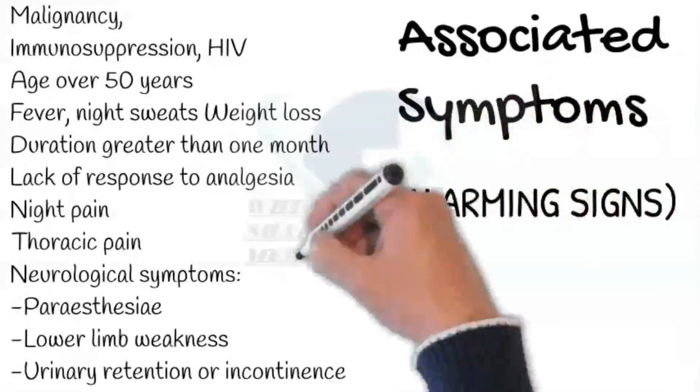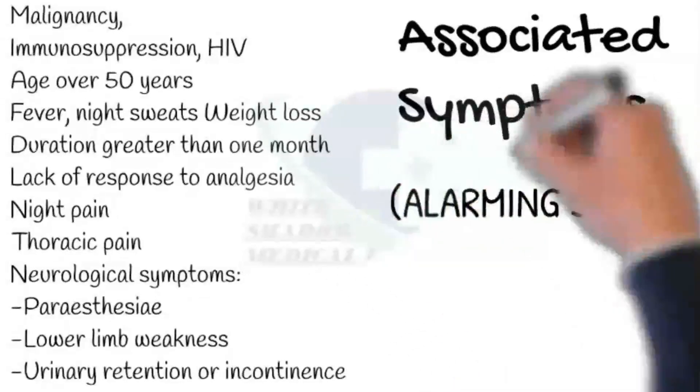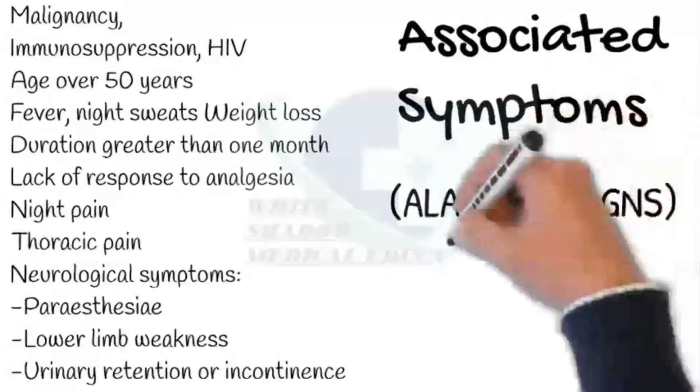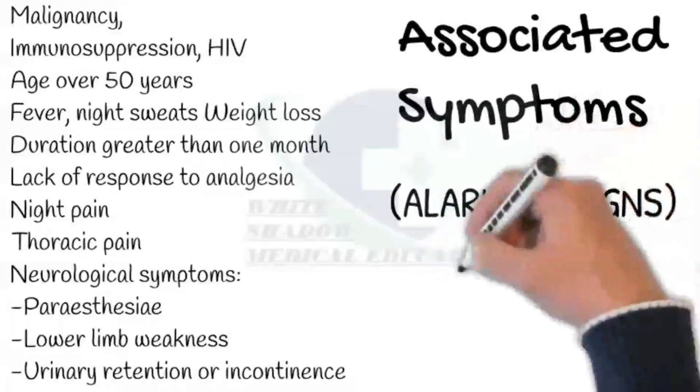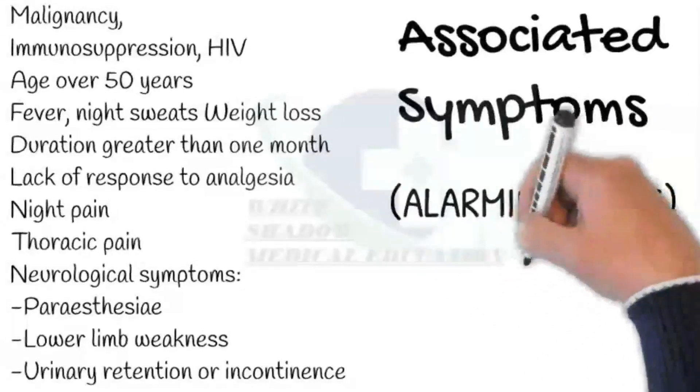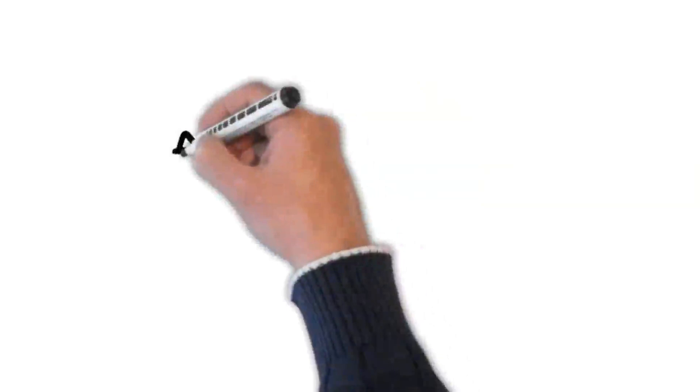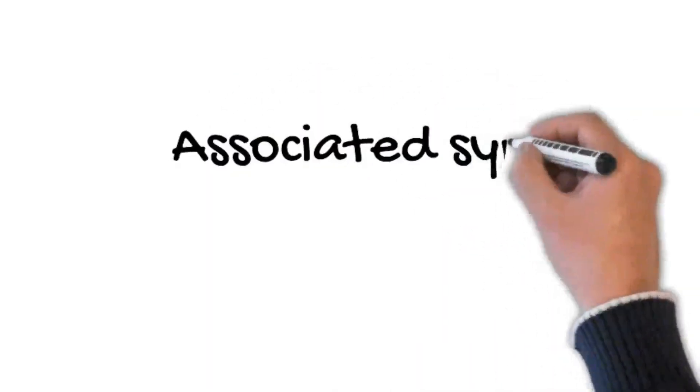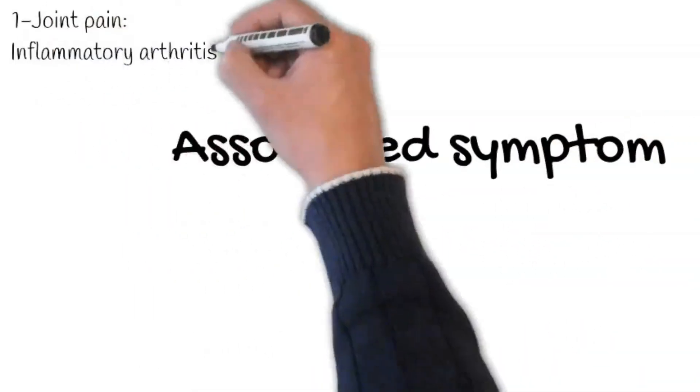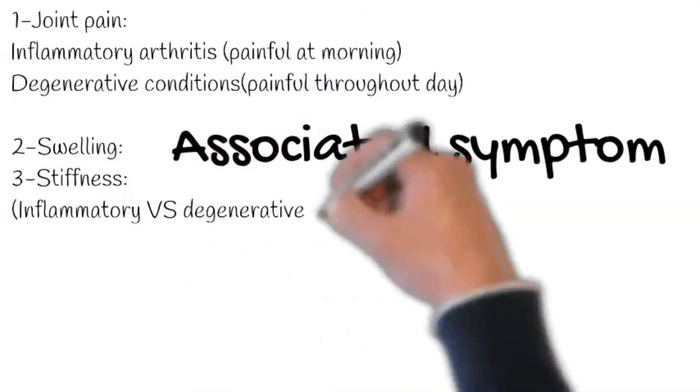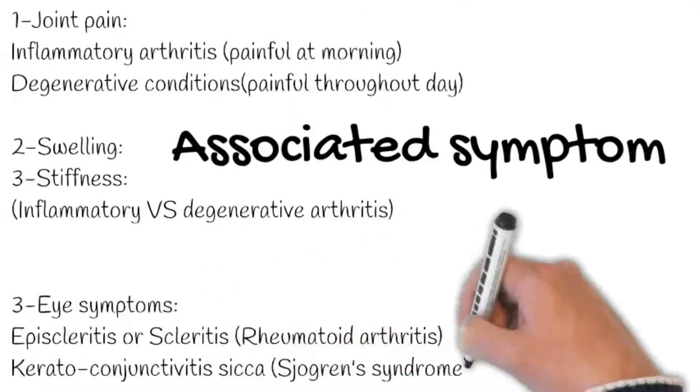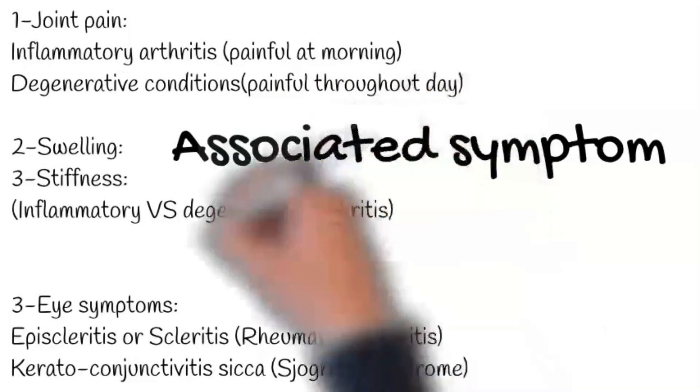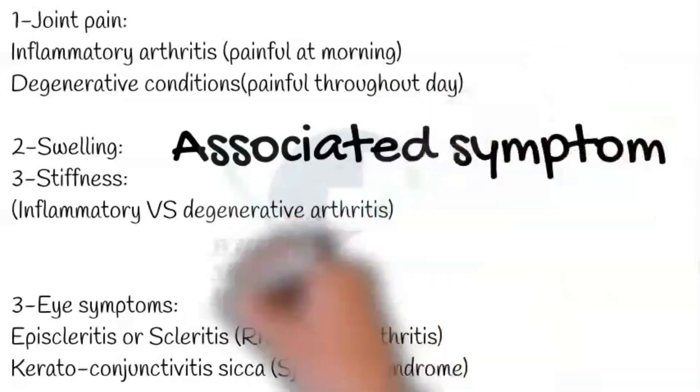Also, urinary retention or incontinence may be a manifestation of cord compression or cauda equina syndrome. After excluding the alarming signs, check for the presence of any rheumatological symptoms. Ask for any morning stiffness, joint pains, swelling and deformity, any restrictions in range of movement of the spine, or any painful eyes, blurring vision. Ask: Does the light hurt you?